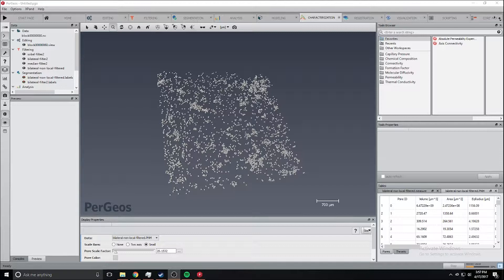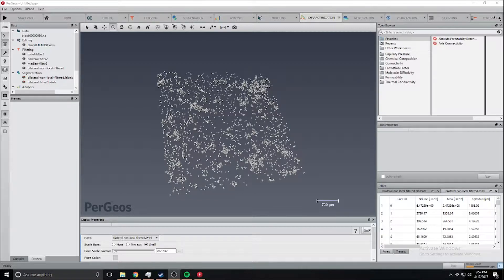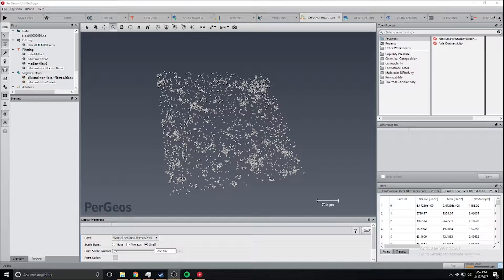Some of the problems with this MicroCT dataset is it's too big, it has some noise, so we're going to need to apply some filters to take out that noise, and then we're going to actually do the porosity analysis.